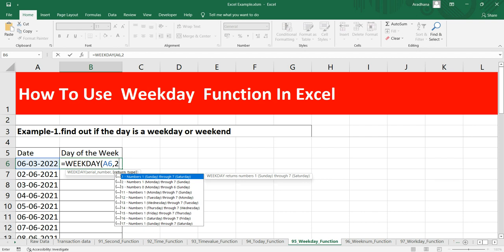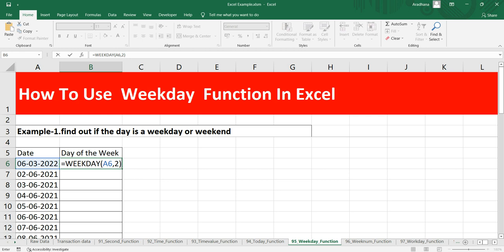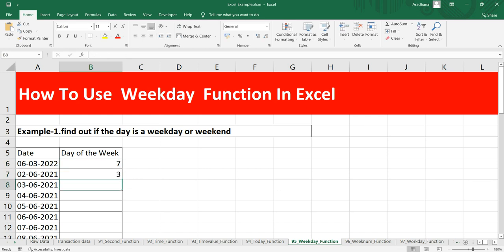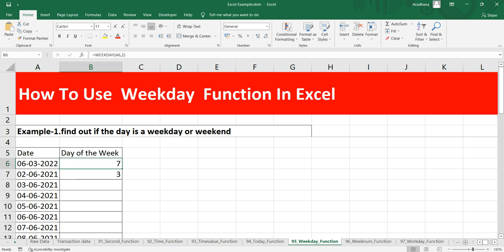Now I'm getting 7 for this example. You can see on 2nd of June 2021 it was 3, this means that it's Wednesday, because 1 is our Monday, 2 is Tuesday, and 3 is Wednesday. Now what I have to find out here is whether this particular day of the week is weekend or weekday.